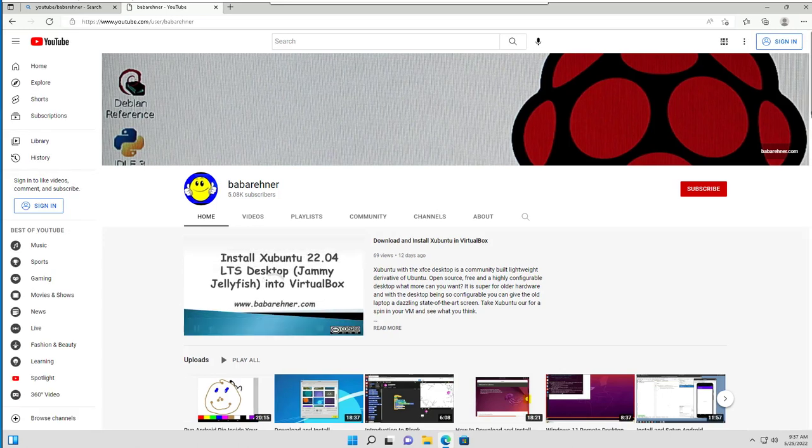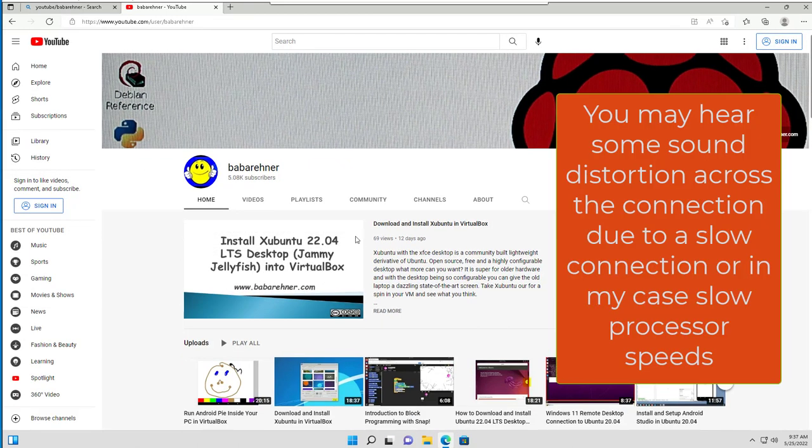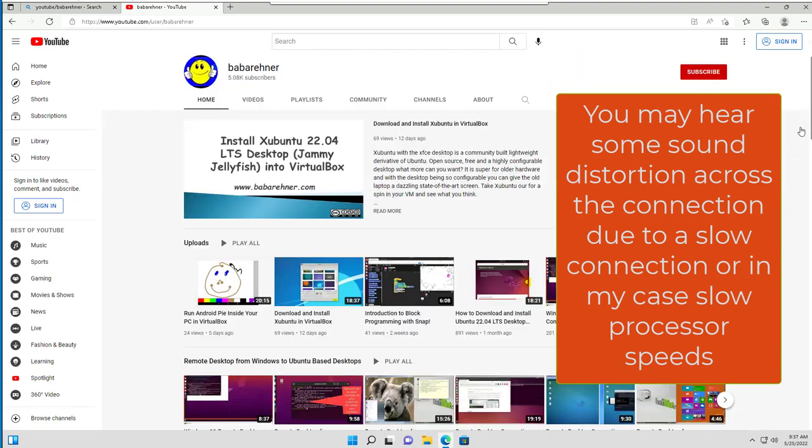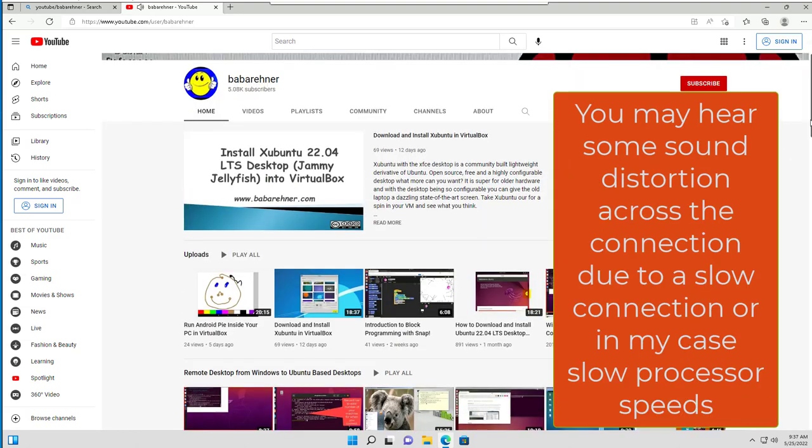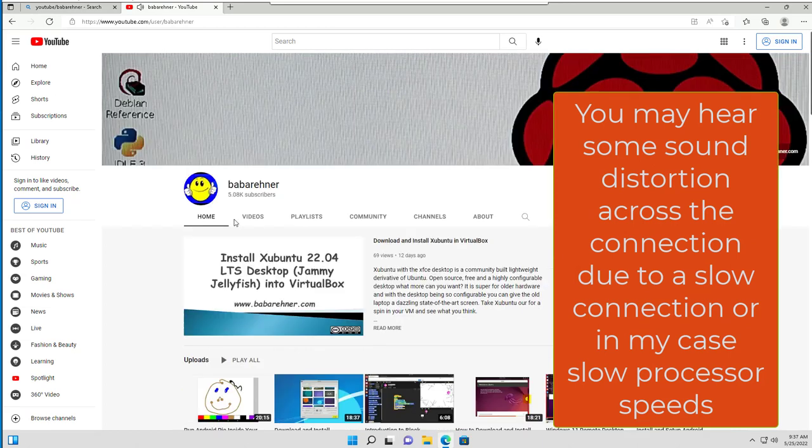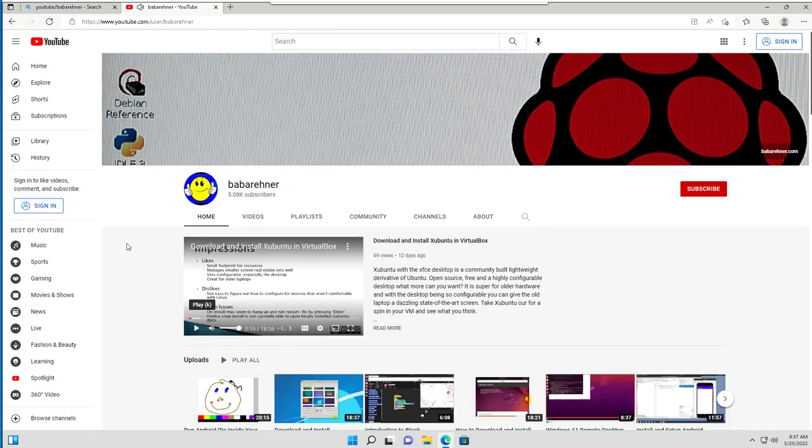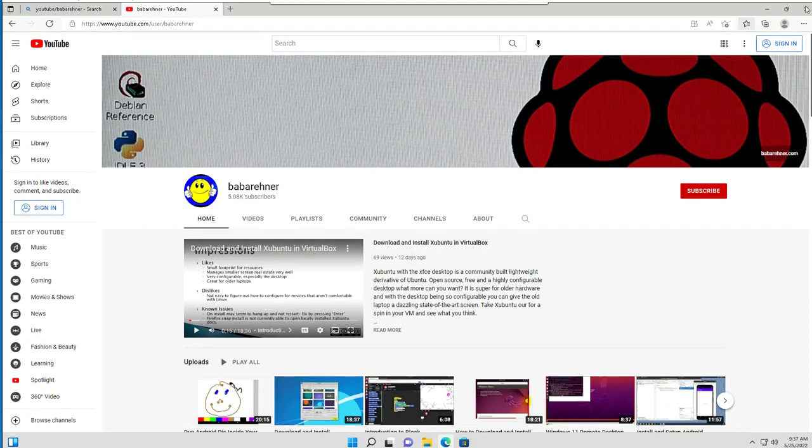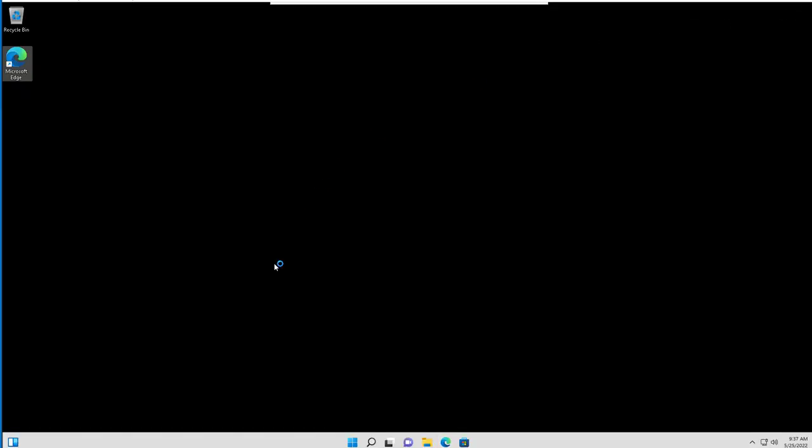This video is about how to install Zubuntu 22.24 LTS desktop Jammy Jellyfish into VirtualBox. My impressions of Zubuntu are my likes. Let me shut that down. You see that sound redirection works. I'm going to close the browser.